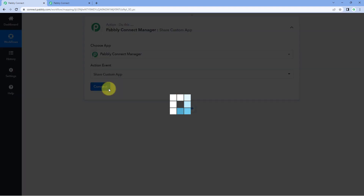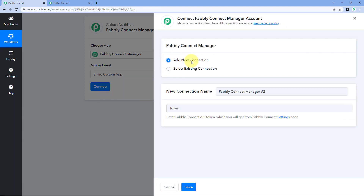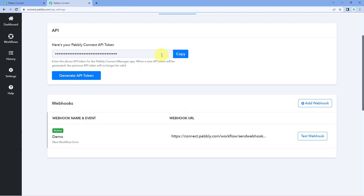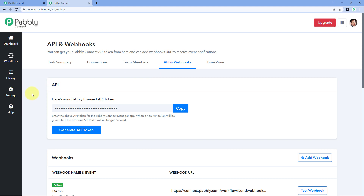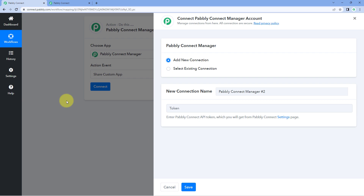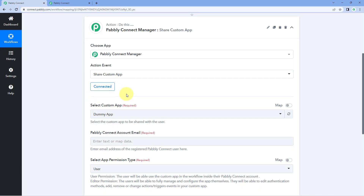Let's select this action event, click on Connect, and select Add New Connection. To connect the PavliConnect Manager account, it is asking for an API token. To get this API token, go back to the API and Webhooks page under Settings where you can see the API token. If you haven't generated one yet, click on the Generate API Token button. Copy this API token and paste it in the field, then click on Save.